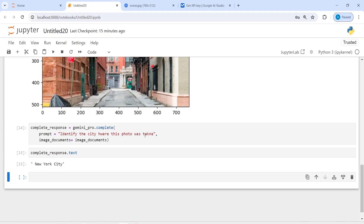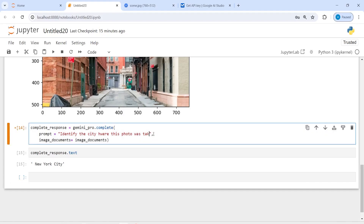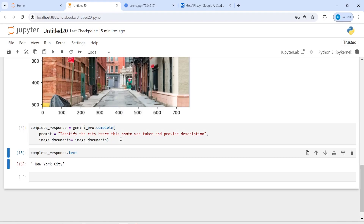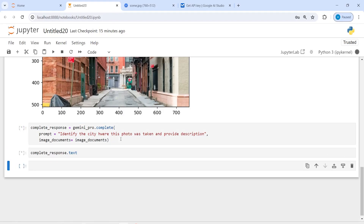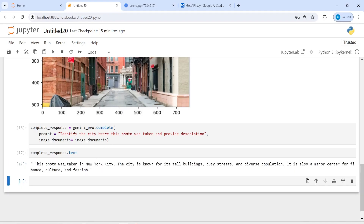I can also ask for more detail by updating the prompt to: 'Identify the city where this photo was taken and provide a description.' After executing, we get more information: the photo was taken in New York City, known for its tall buildings, busy streets, diverse population, and as a major center for finance, culture, and fashion.